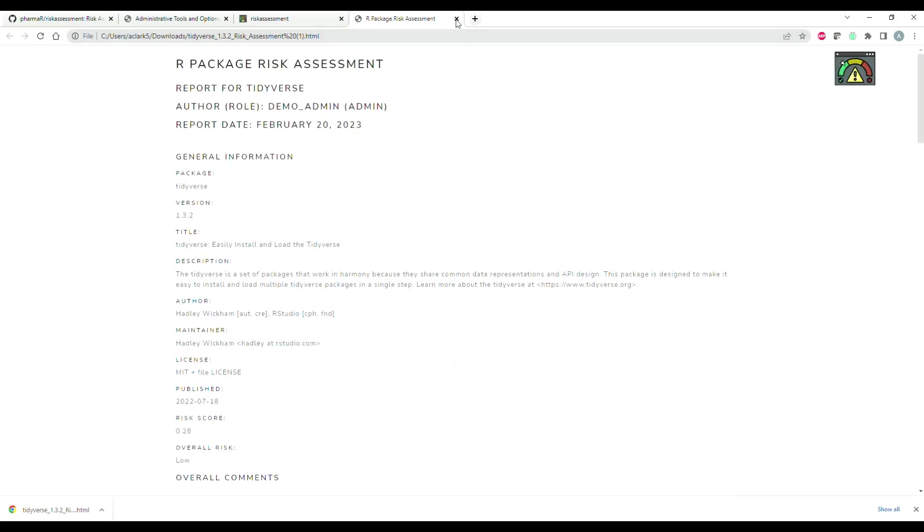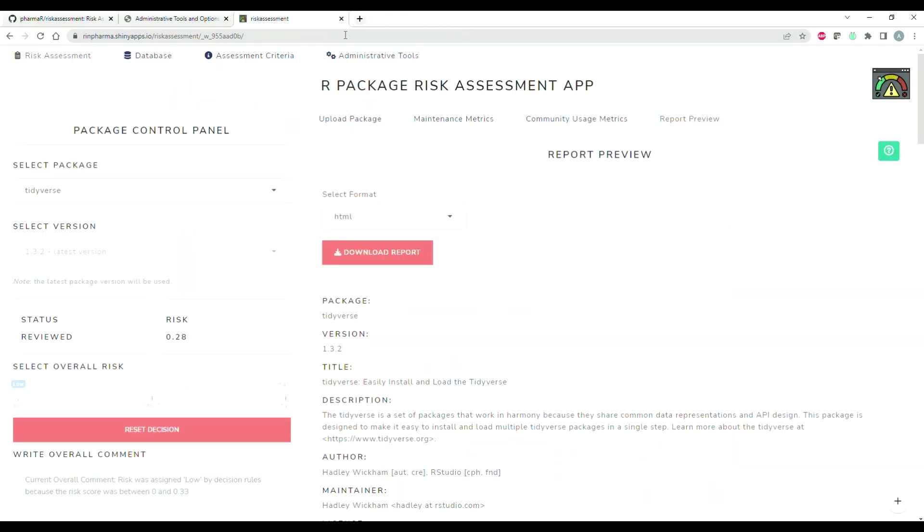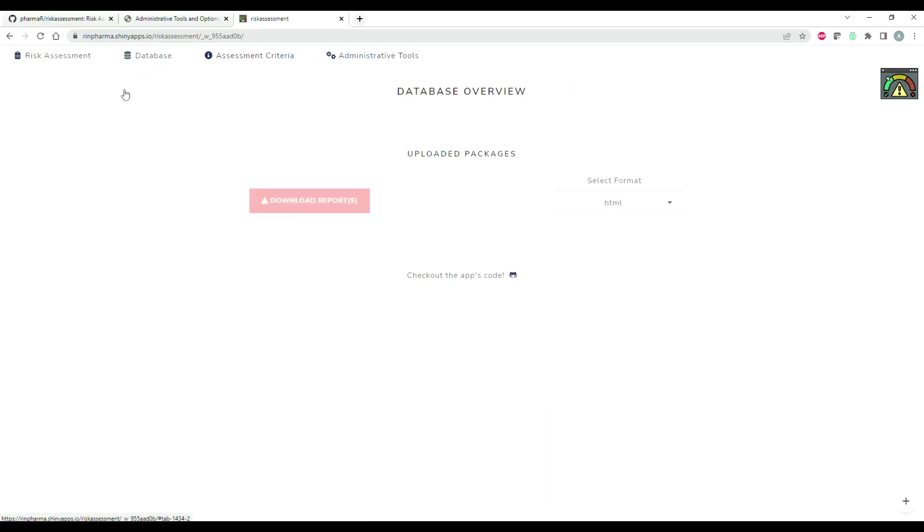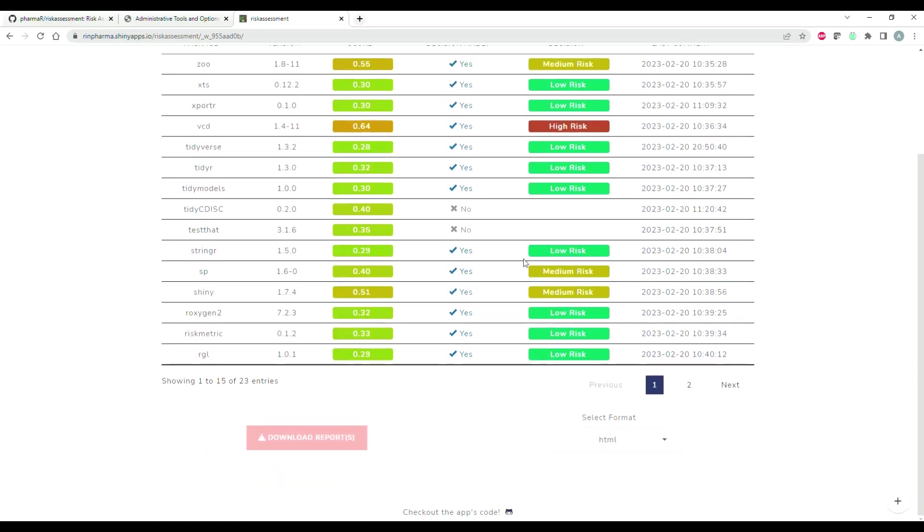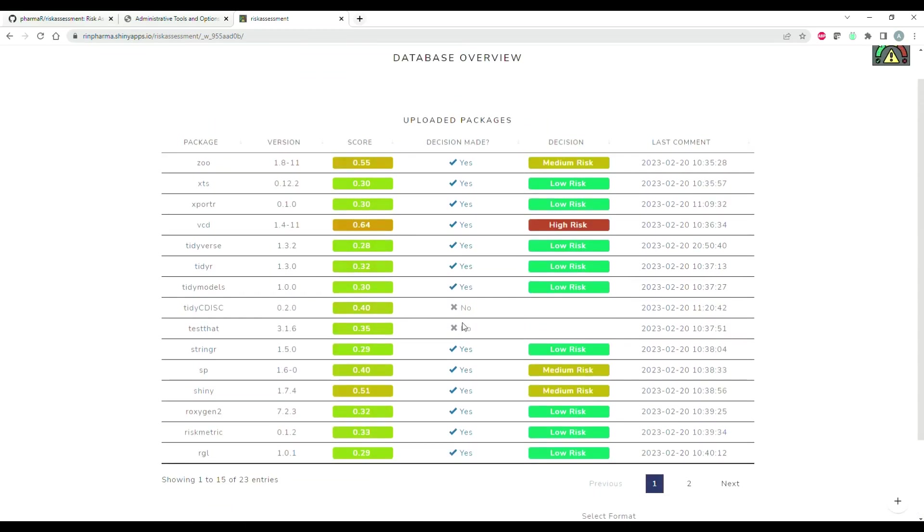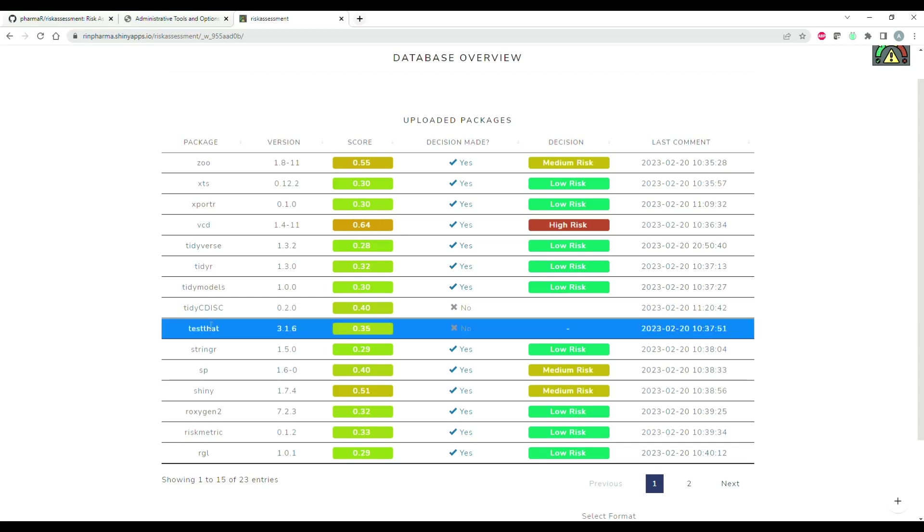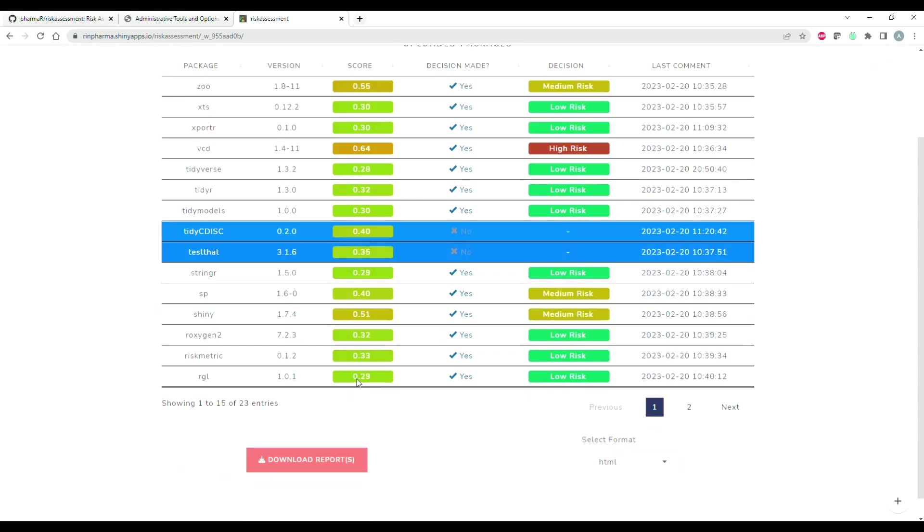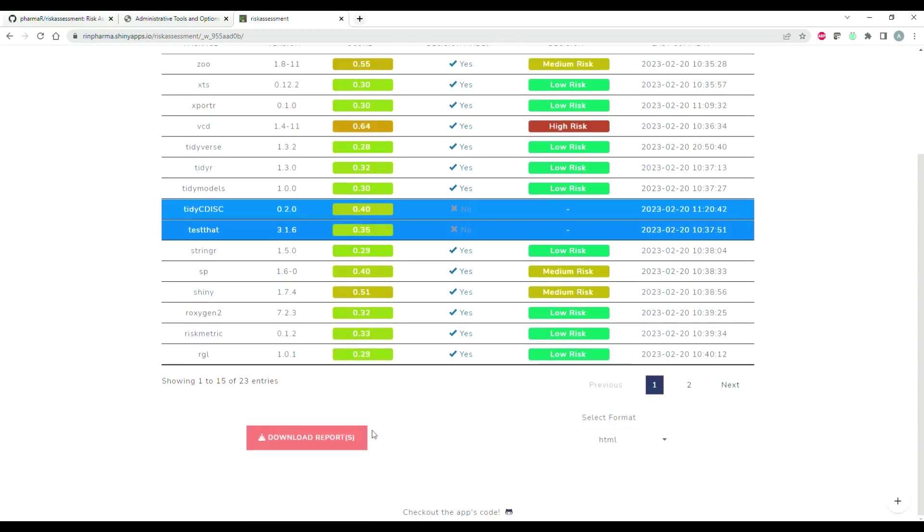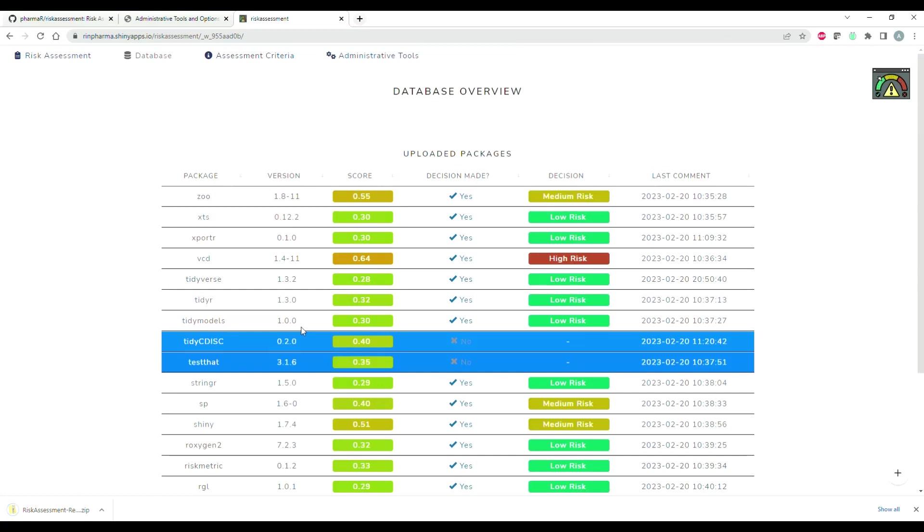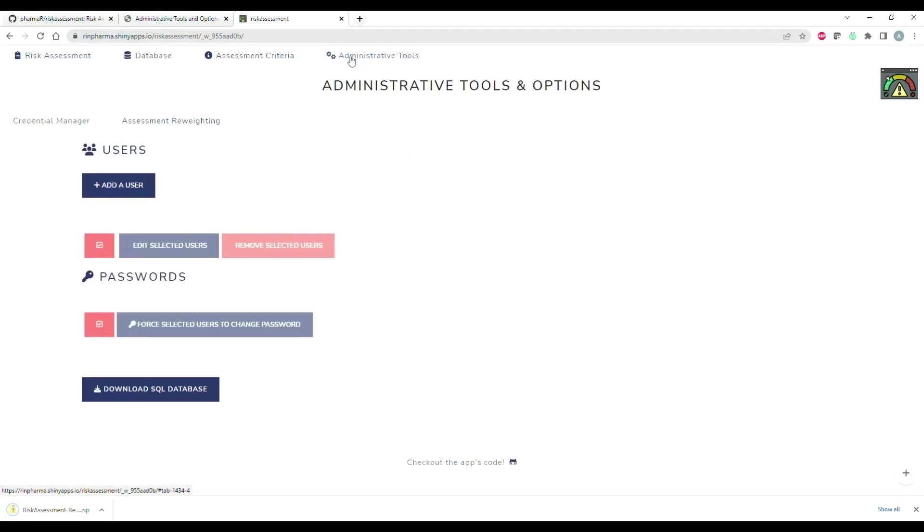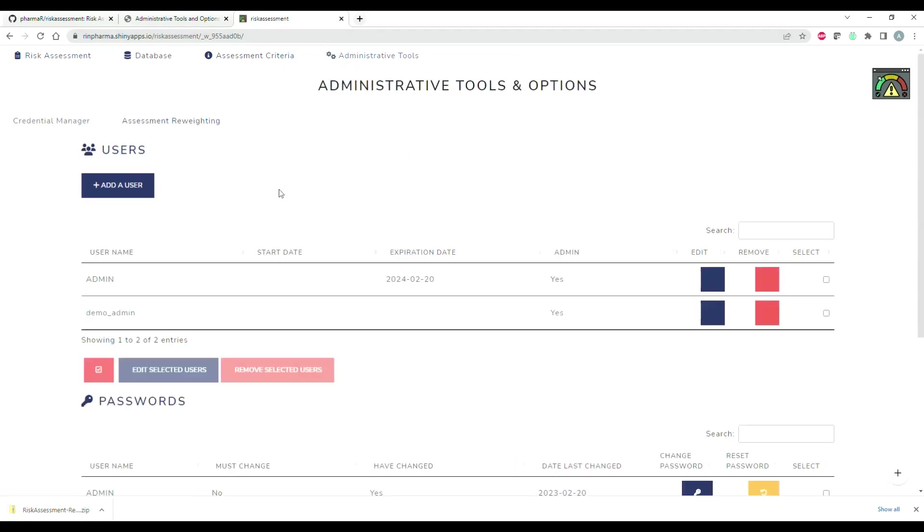Heading over briefly to the database tab, you can see a high-level view of all the packages that have been assessed already. You can see here there's a few that haven't been reviewed. So off the bat, if you don't want to explore these metrics in the app, you could simply just download the report and that'll be helpful for you to review at a later date. Since I did more than one report, it's going to put that in a zip file for me.